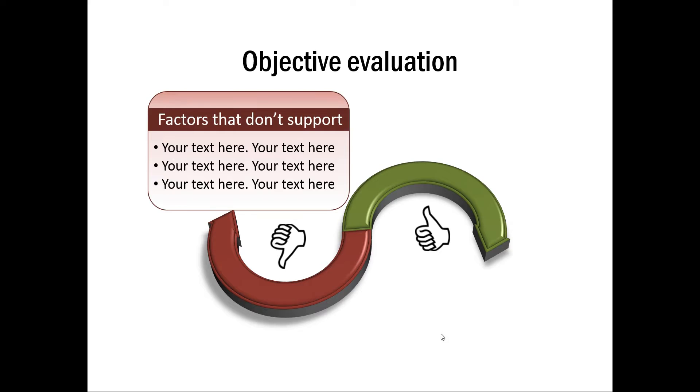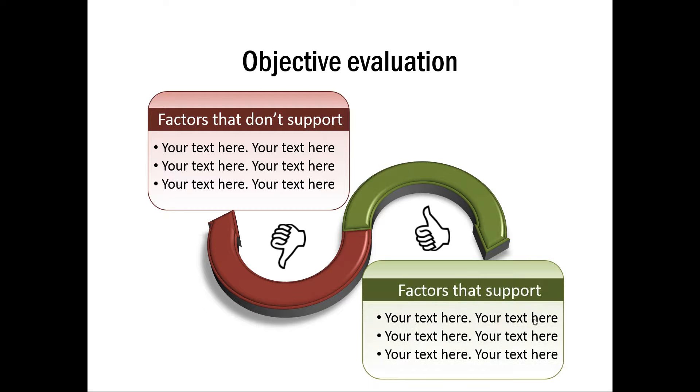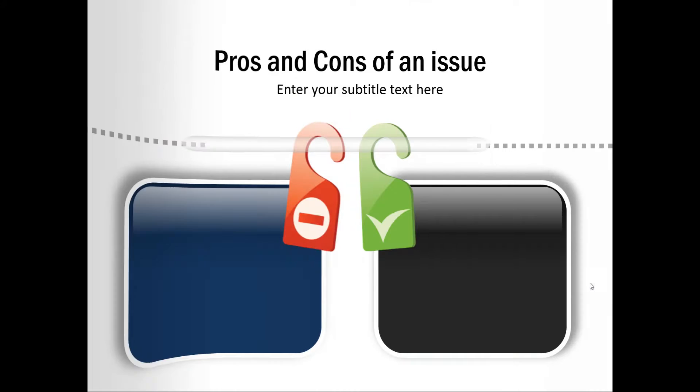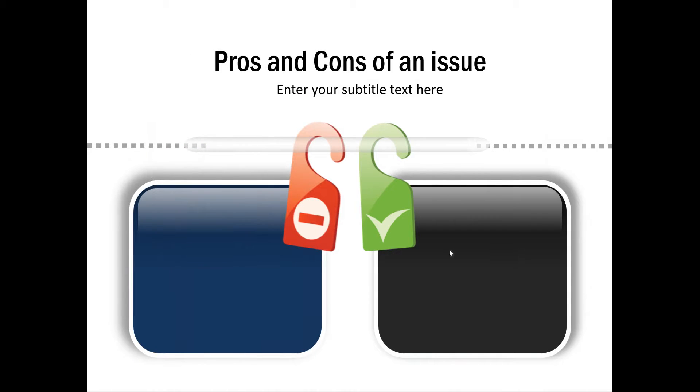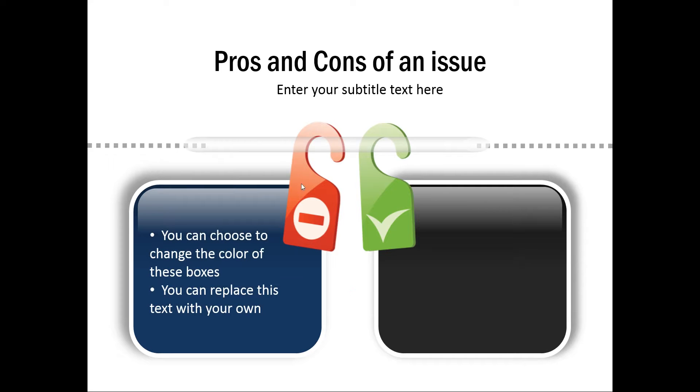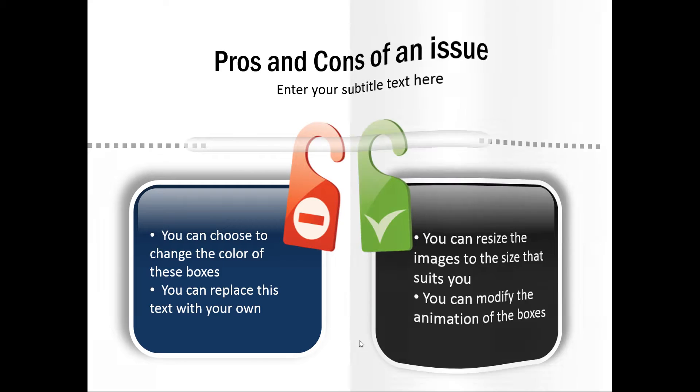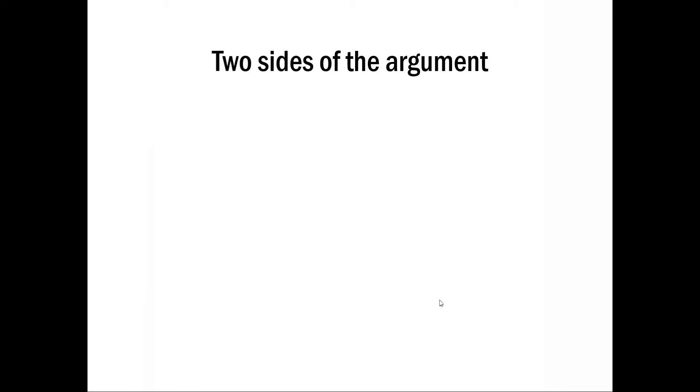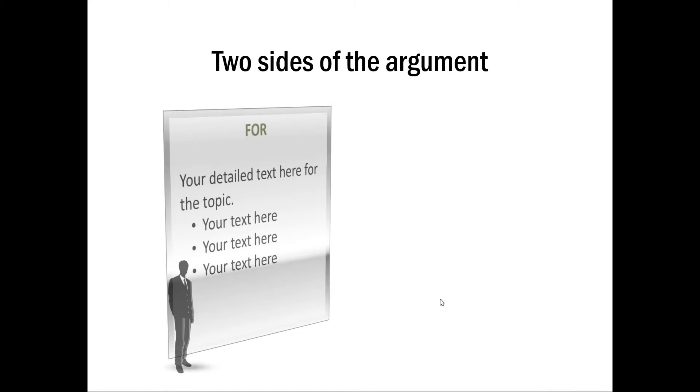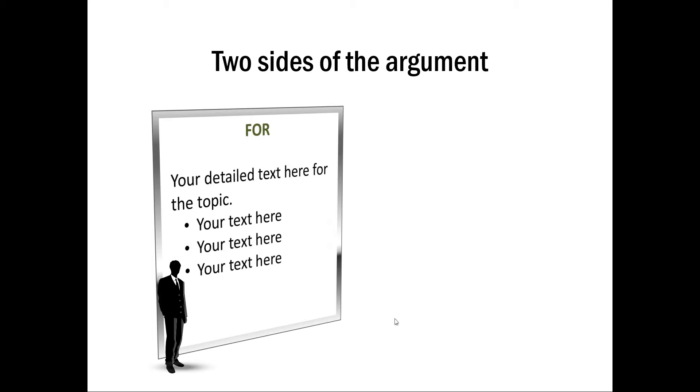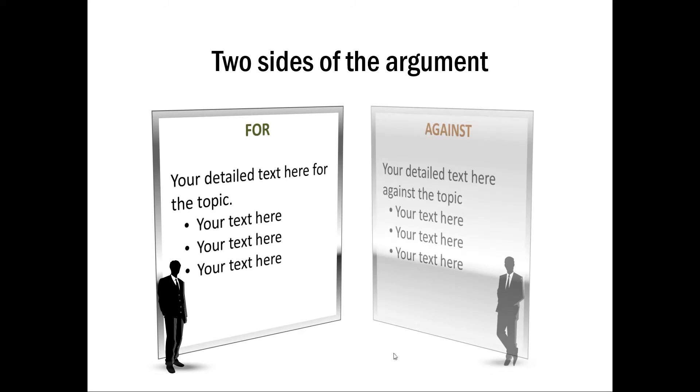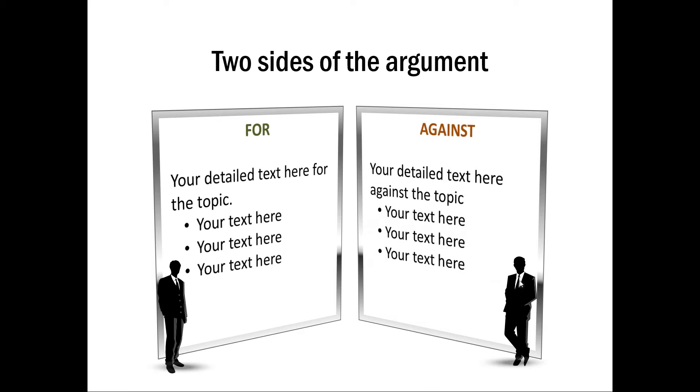Now once it is done, I just add the relevant text and that makes the diagram look attractive. Let me show you another example. This one shows positive and negative factors here and we have used this very interesting graphic to talk about the negatives and the positives. Let me give you another example. This is about two sides of an argument, the for argument goes here and against argument goes here and the slide is complete.